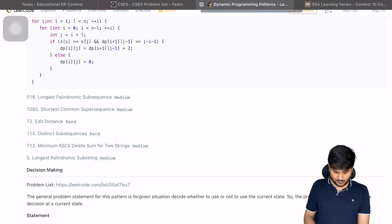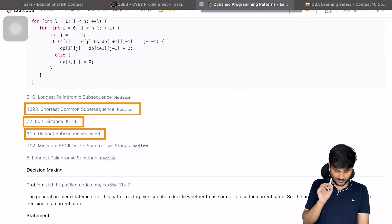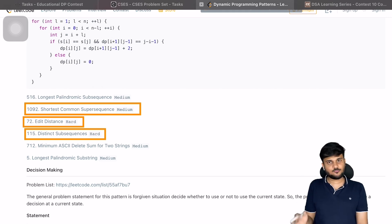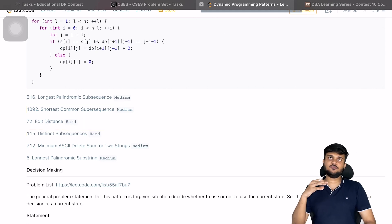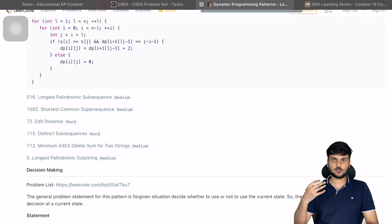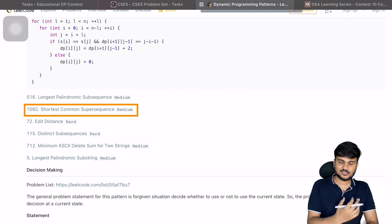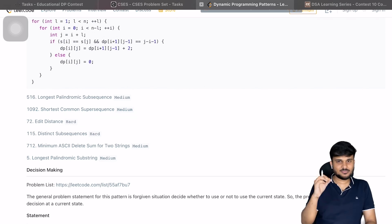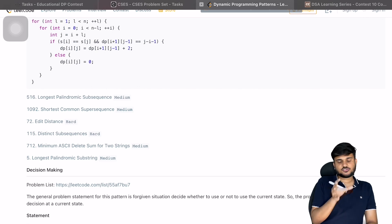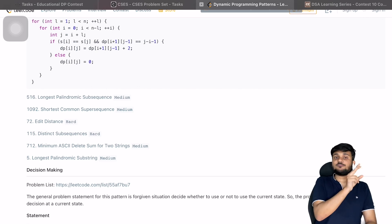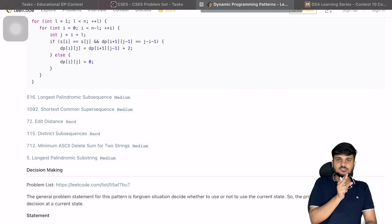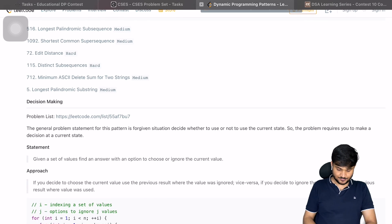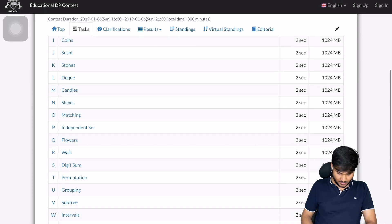Another pattern is DP on strings. Problems like edit distance, distinct subsequences, and shortest common supersequence fall here. To learn this pattern, first solve LCS and edit distance. In DP on strings you make decisions based on characters, and this pattern can often be mixed with the pick-not-pick strategy.